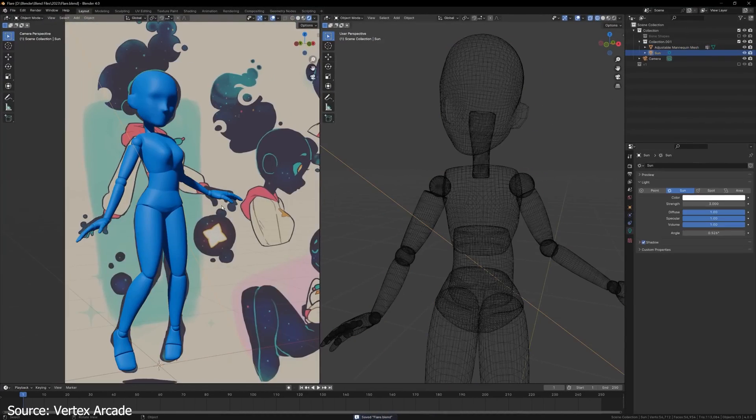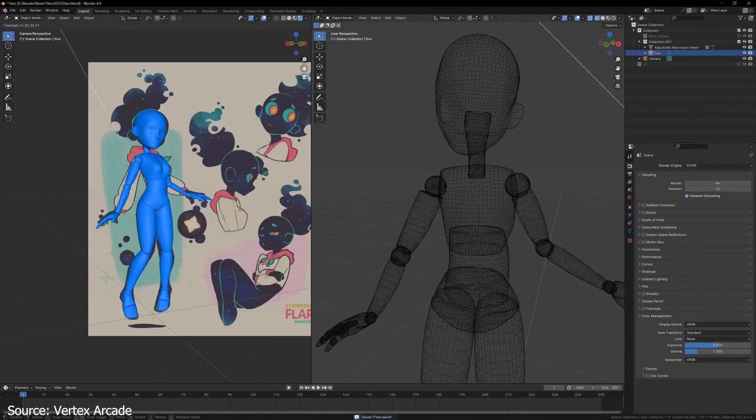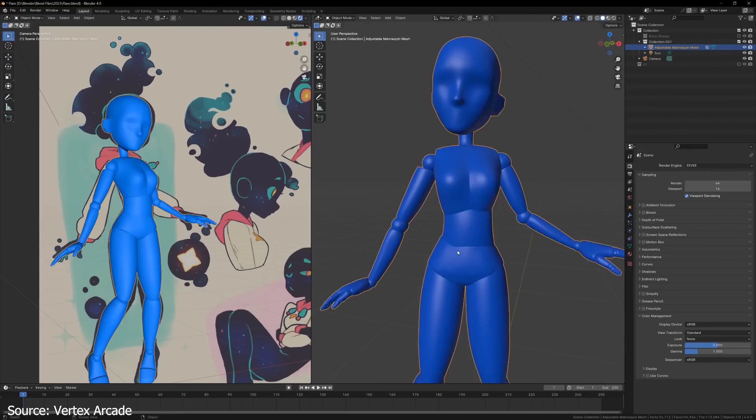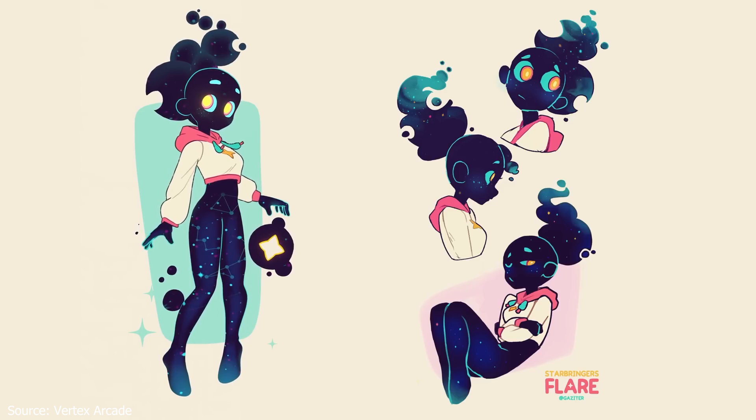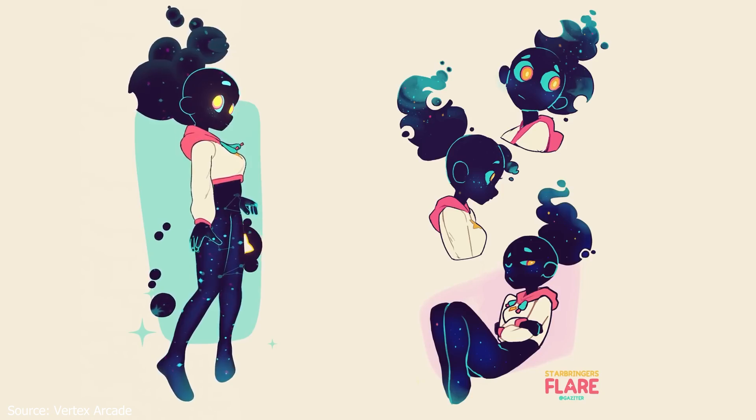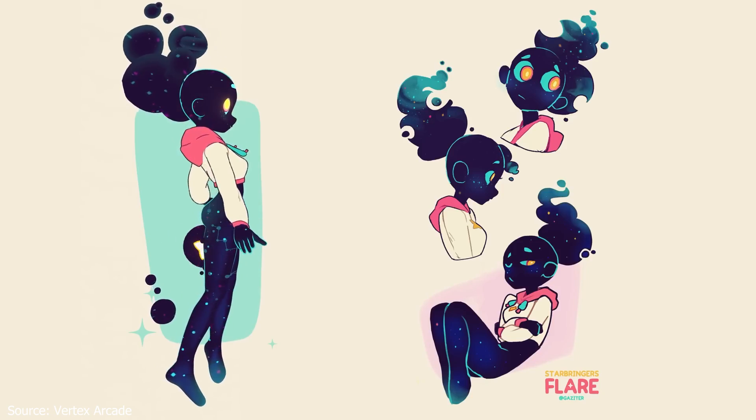So, before you dive into Blender, take the time to gather and study your reference materials. Trust me, it'll make a world of difference in the quality of your character modeling.